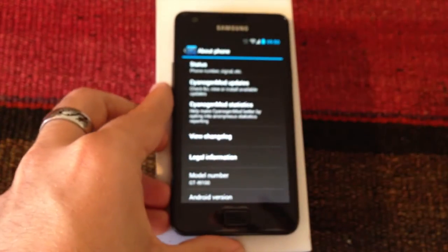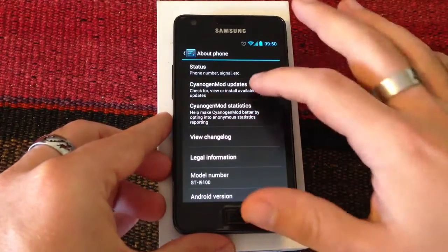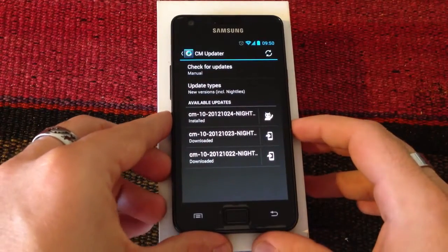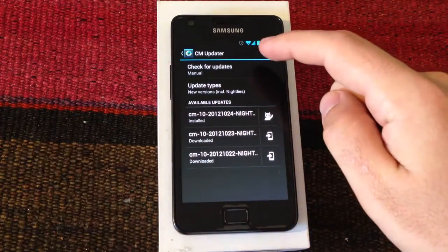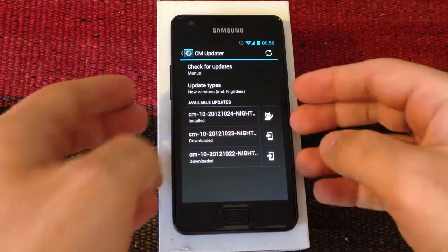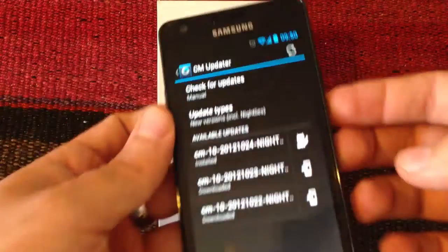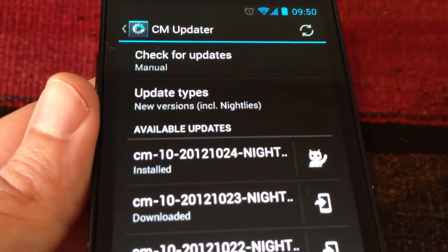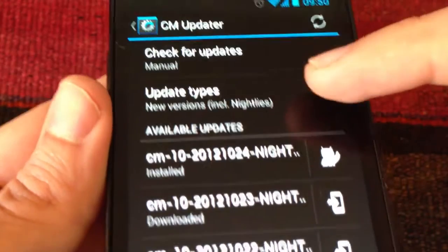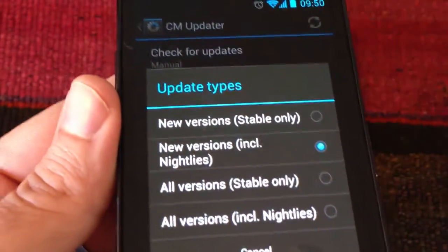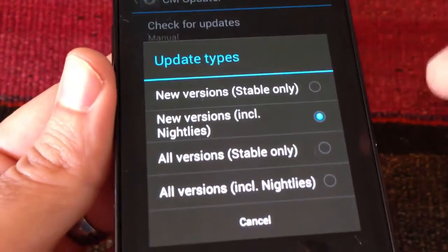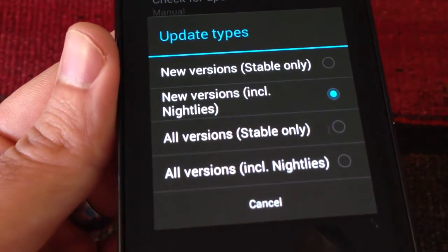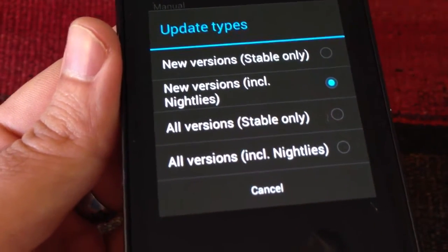There are a few settings here. We can check for updates manually — I'm going to show this closer. Check for updates, the update types, which is stable version, release candidates, or nightlies. I put them all, so that covers everything.